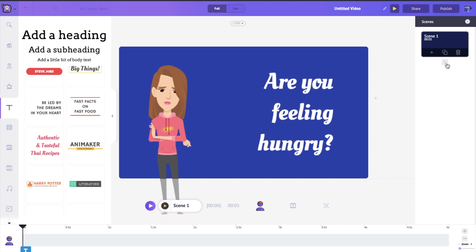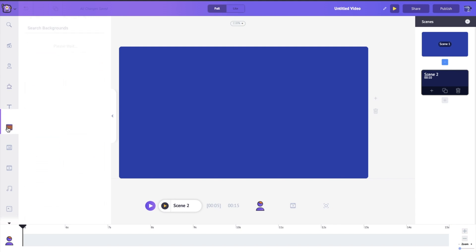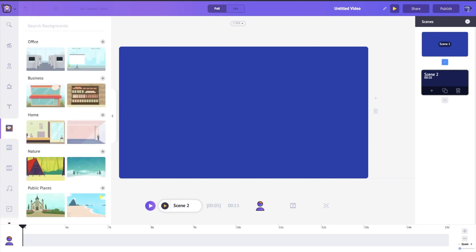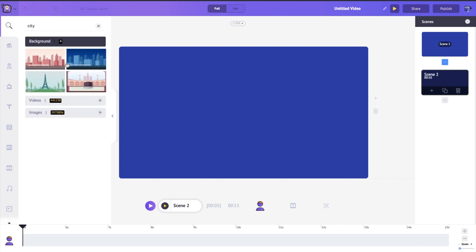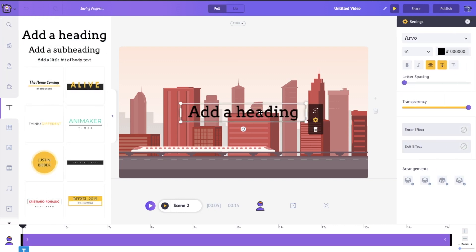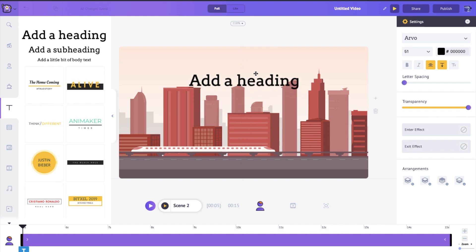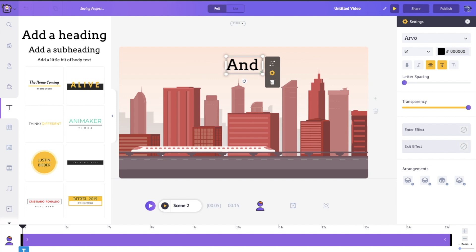Now let's add another scene — just click the little plus button. We're going to bring out a nice background. Let's search for a city. I personally like this little city background. I'll add my own text this time — not a pre-built one — and type: 'I'm going to head downtown.'